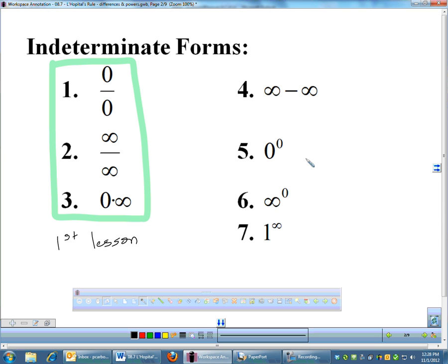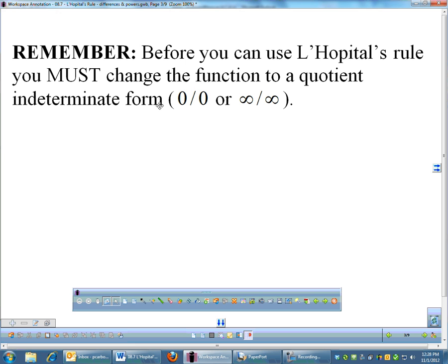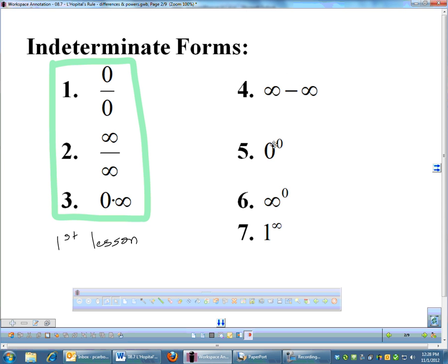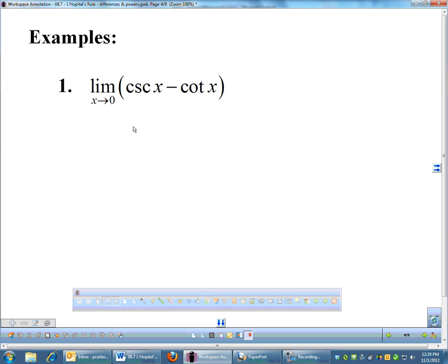You need to remember those so you can recognize your indeterminate forms with limits. Before you can use L'Hôpital's rule, you have to change your function into a quotient. So when you have these types of indeterminate forms, including number 3, you have to first turn it into a fraction — that's the challenge with these problems.